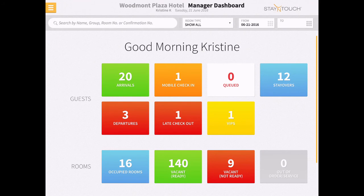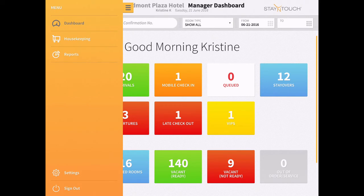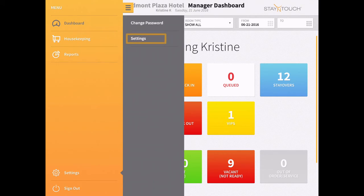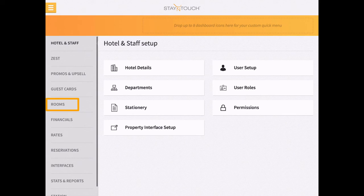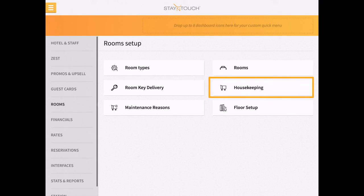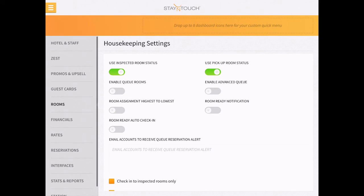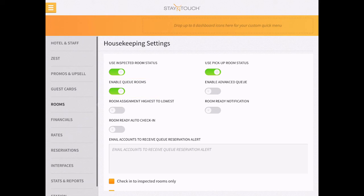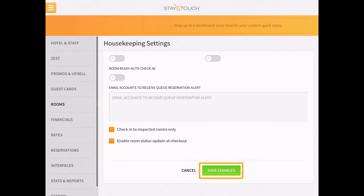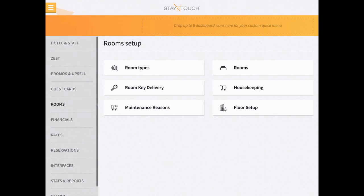To turn on Cue, navigate to the sidebar menu. Select Settings, Rooms, and then Housekeeping. From the housekeeping page, select the toggle so it faces right and displays in green under the Cue setting. Lastly, make sure to click Save Changes before navigating away from this page.